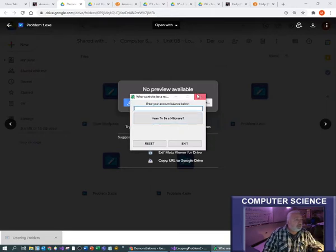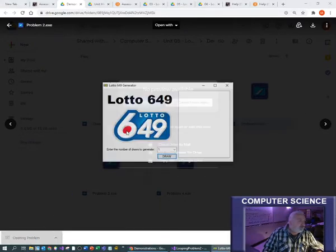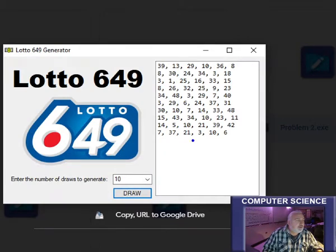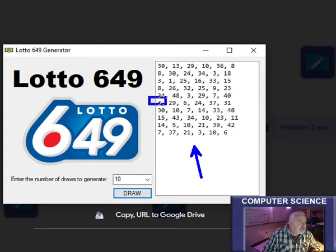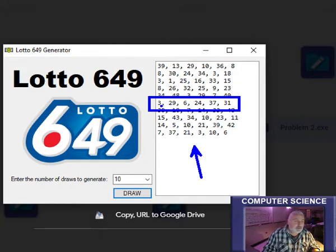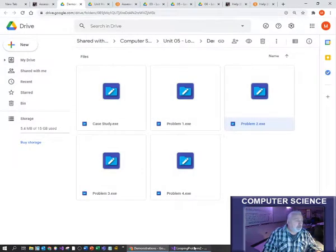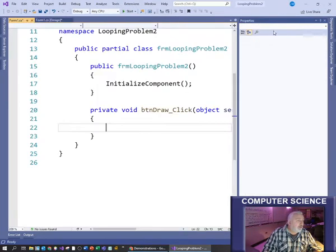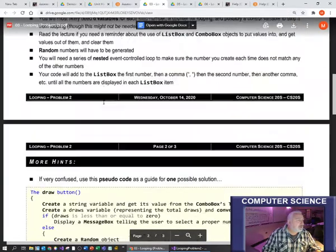With problem two, you generate a number of draws - say 10 draws - click draw, and up come the Lotto 649 numbers between 1 and 49, six of them. In each set of numbers, no two numbers can be the same - so I can't have a 3 and then later another 3. Any number between 1 and 49, six different numbers - that's how Lotto 649 works. You would put all your code in the draw button.